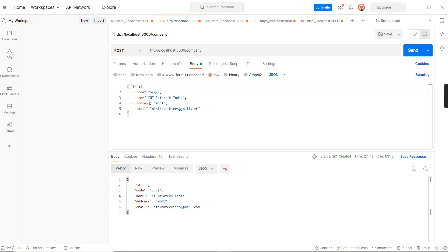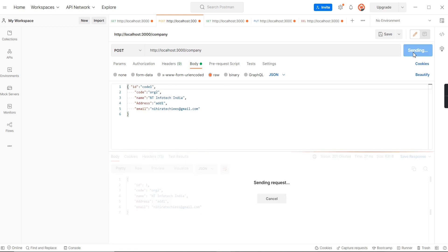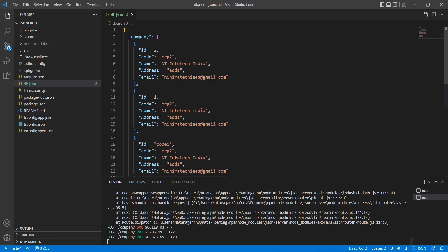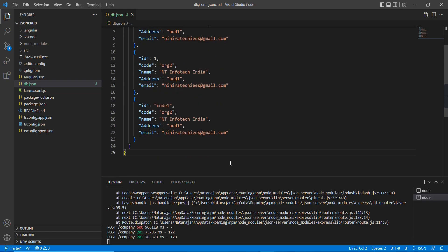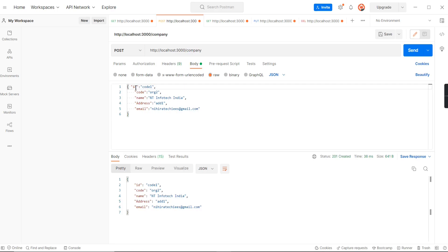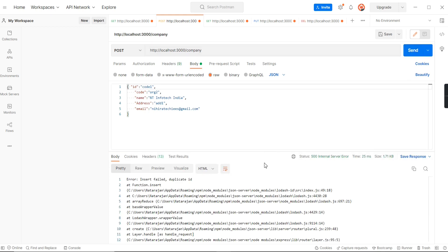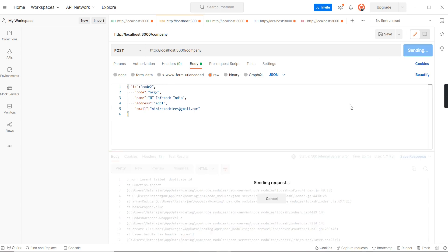Now I have one more question: can we use string as the ID? Let me try code 1. It's allowed. You can see. Again, if you are trying to insert the same key, you get a duplicate error. If I'm trying to give code 2, then it will allow.